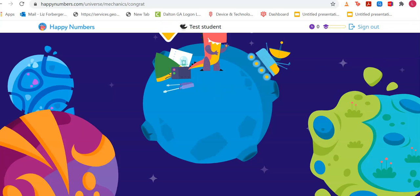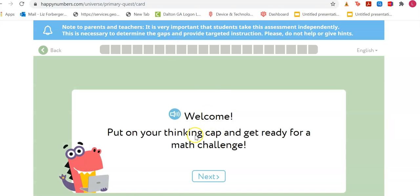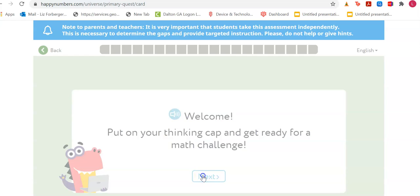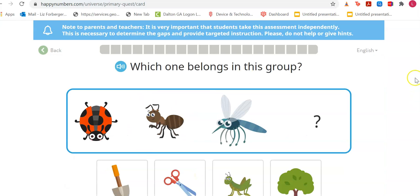I'm going to press the arrow. 'Welcome, put on your thinking cap and get ready for a math challenge!' You see these boxes — as I answer questions, these boxes are going to fill up. There are about 20 questions to finish today. It's a math placement so Happy Numbers knows what you know.